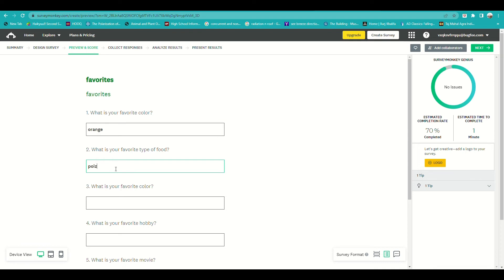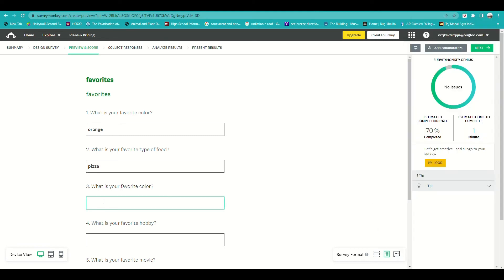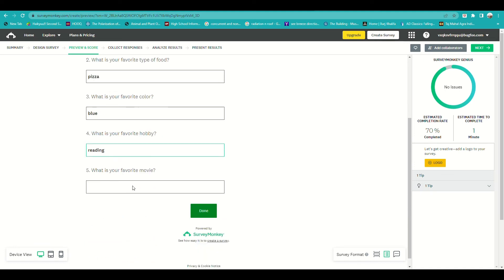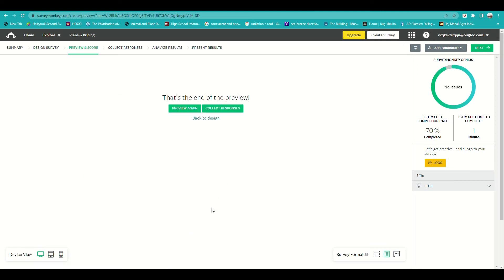Just to inform you, on the right side of the screen there, it actually provides you the estimated completion rate and also the estimated time to complete the survey. As you can see, since this is just a short question with only five questions, estimated time could be one minute. It also indicates here if your survey has an error that is ongoing.